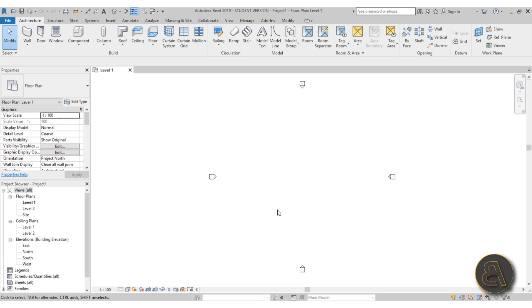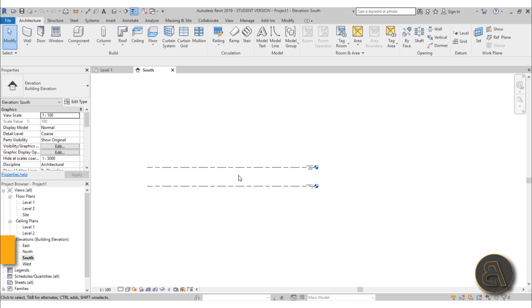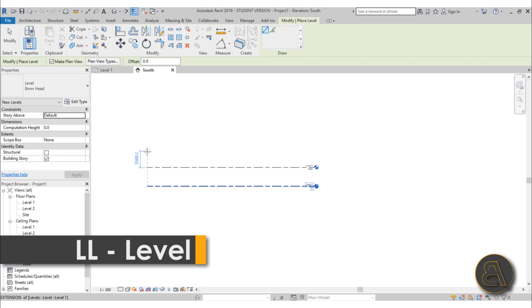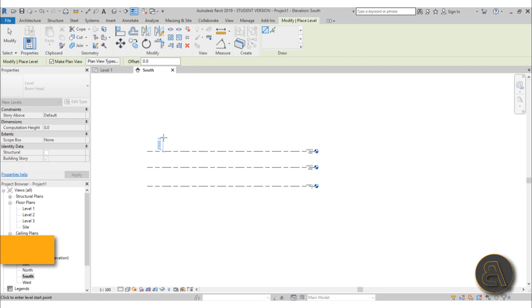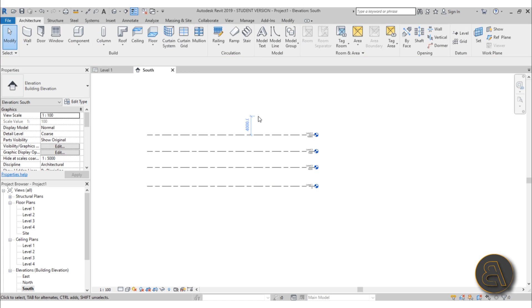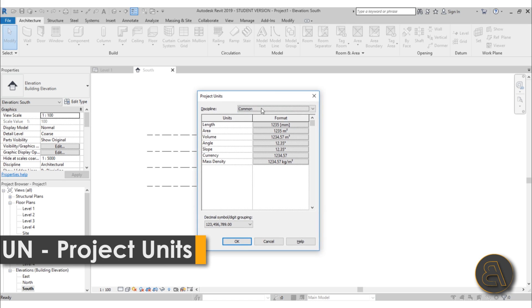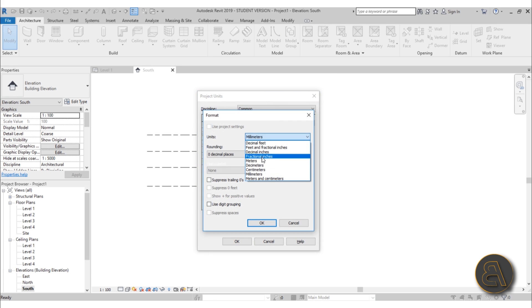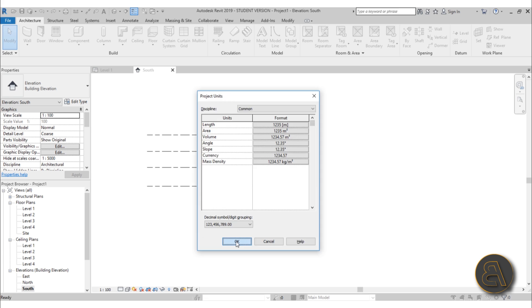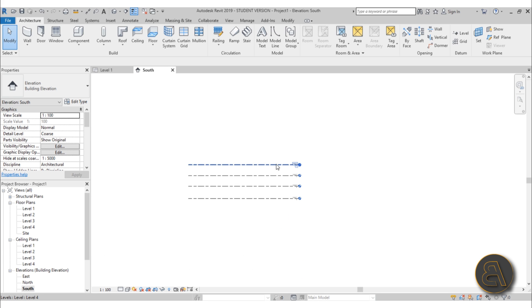Here we are in Revit. First let's set the levels — I'm going to go to the south elevation. We already have two levels so I'm just going to type LL and add a couple more. Before we set those levels up I'm going to set the units, so type UN for project units and for the length just change this to meters, hit okay, hit okay. Now all of these units are in meters.